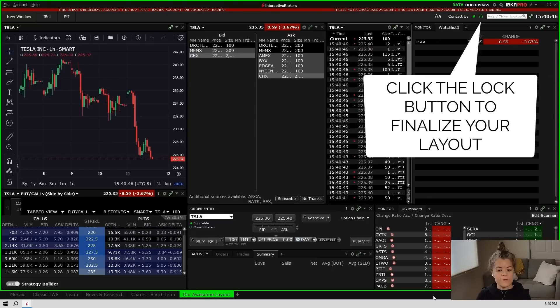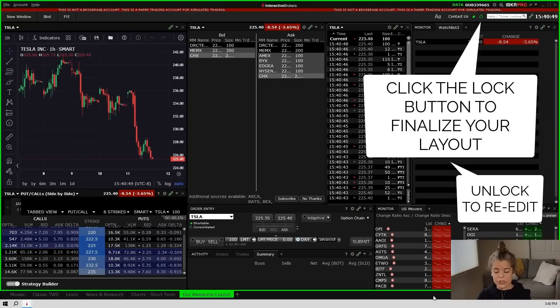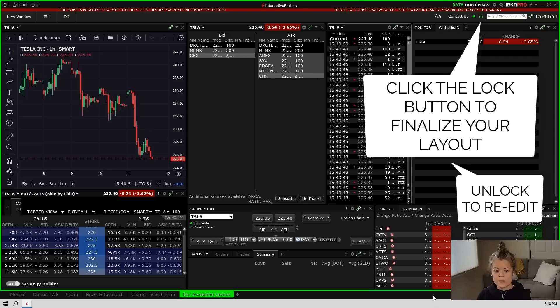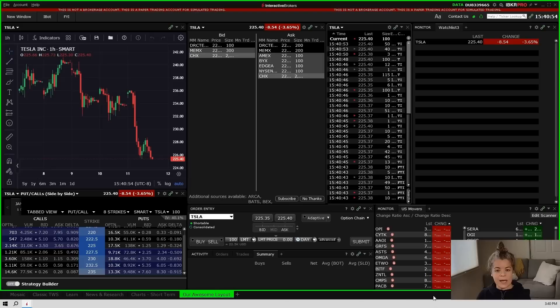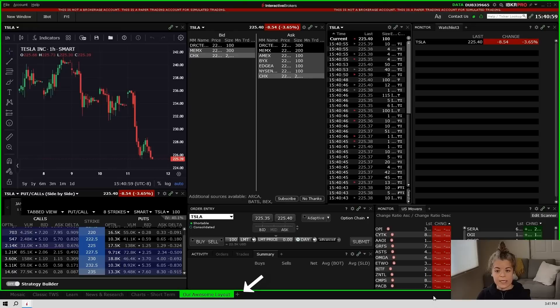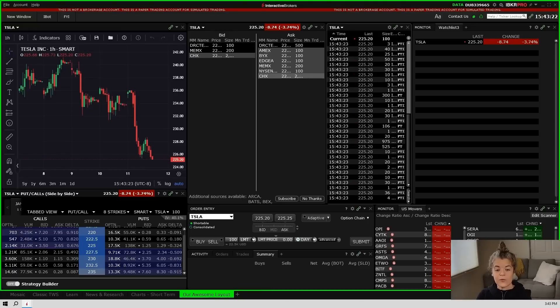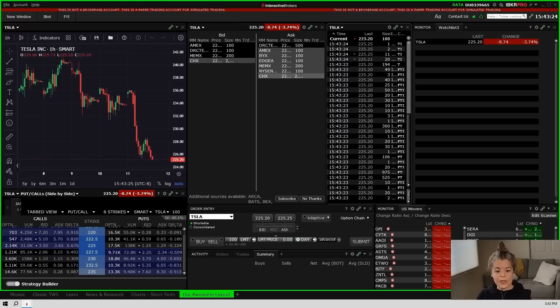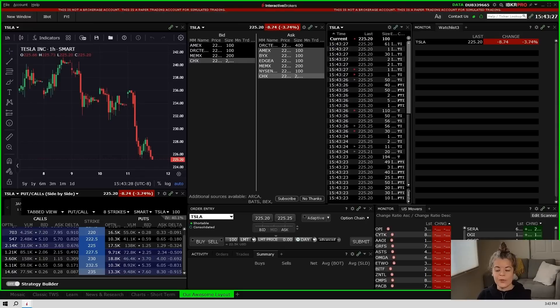And that's a general overview of how to set up your own layout in Trader Workstation. Again it is fully customizable, you can do whatever you want with it, but if you're having a hard time setting up your own layout remember that there is a library of layouts that you can choose from to get started and even those are customizable so you can start with one and you can adjust it as you see fit. If you have questions while setting up your custom layout be sure to hit us up in the comments. We are happy to help you get your layout up and running to your liking.